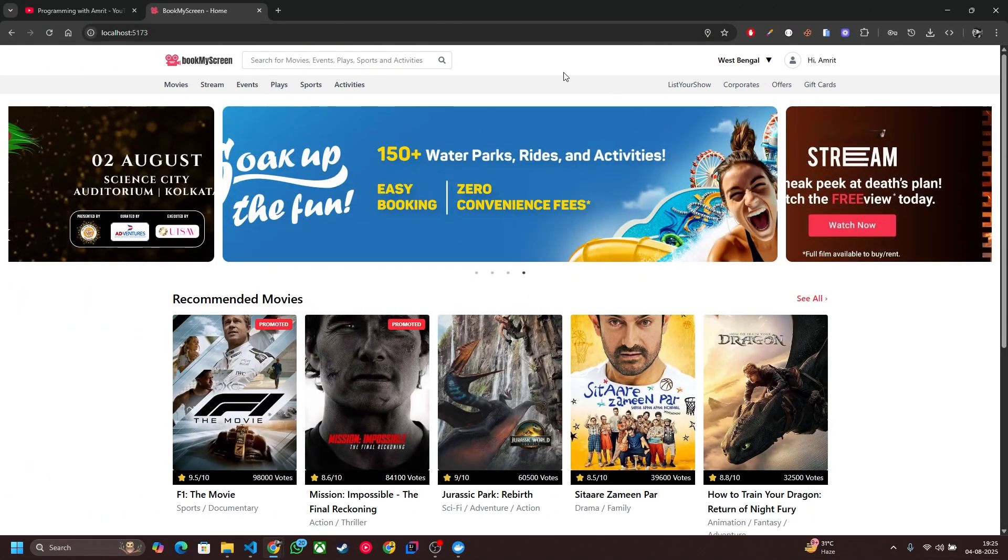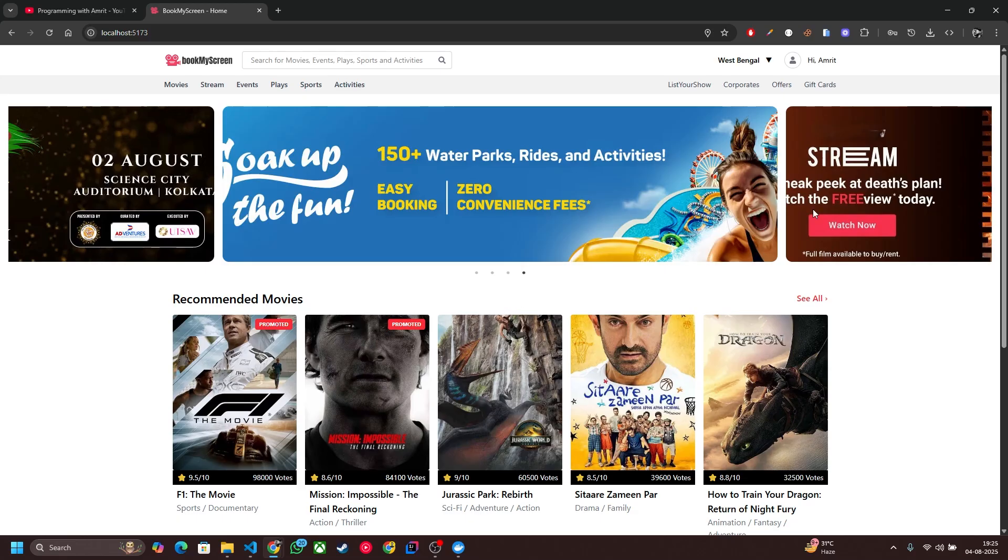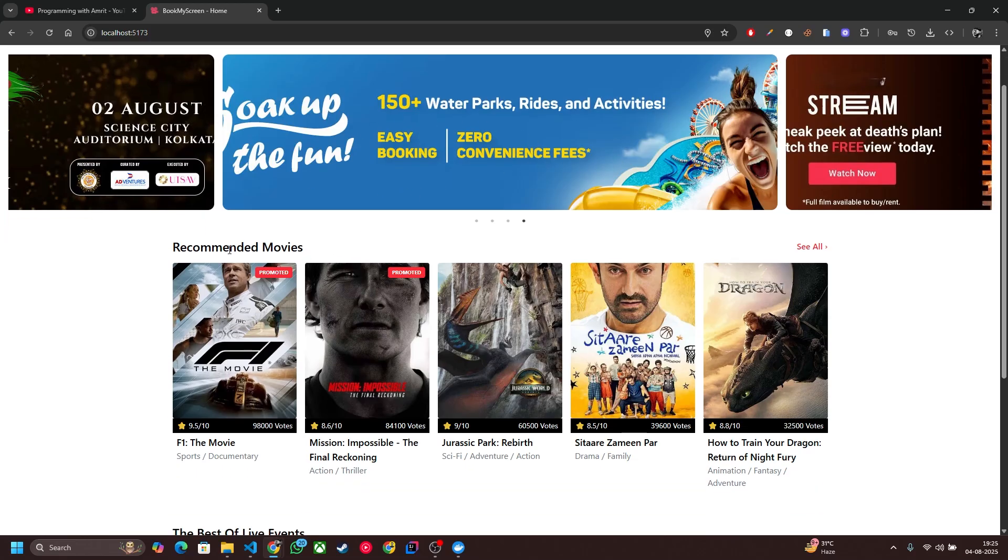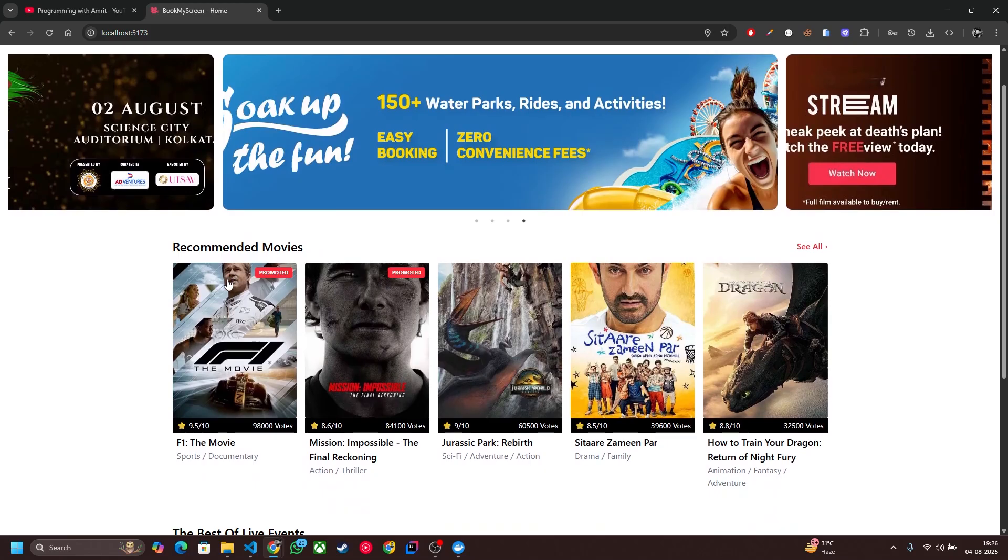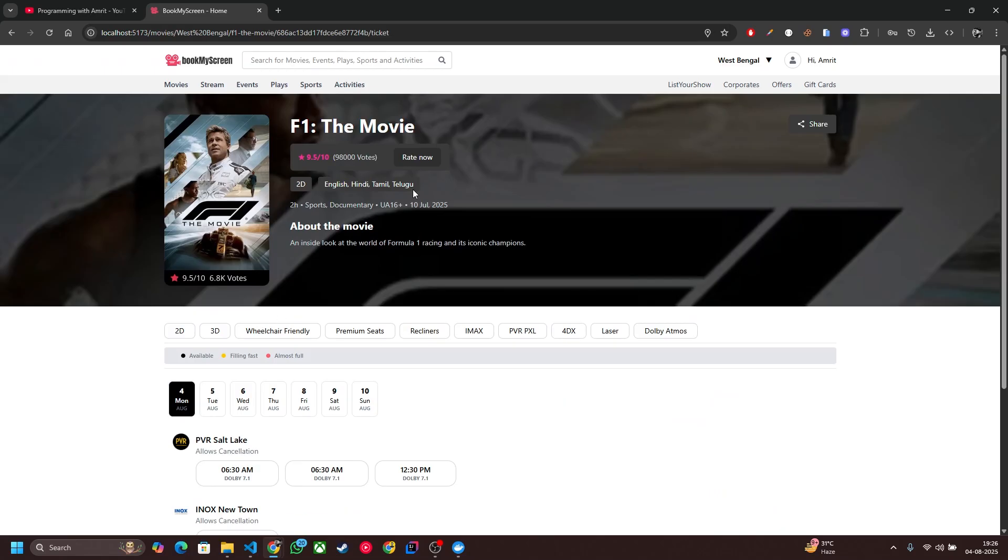This is our home page. Our design is heavily inspired by BookMyShow's user experience with some UI elements taken from District for that modern and minimal feel. This is the home page having a carousel header and recommended movie section. Once I click on this movie it will redirect to the movie detail section.